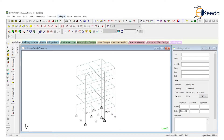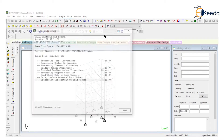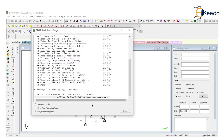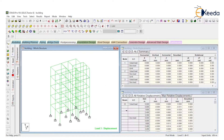Now just analyze this one — analyze and run analysis. Zero errors, zero warnings. Go to post-processing mode and done.